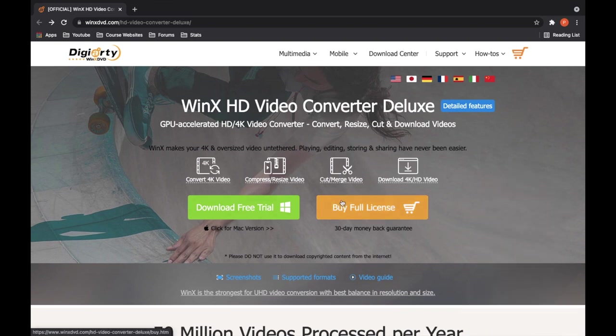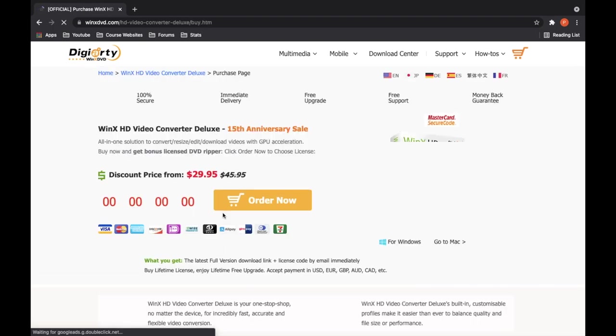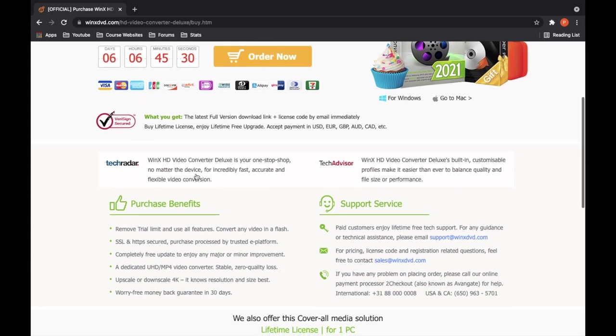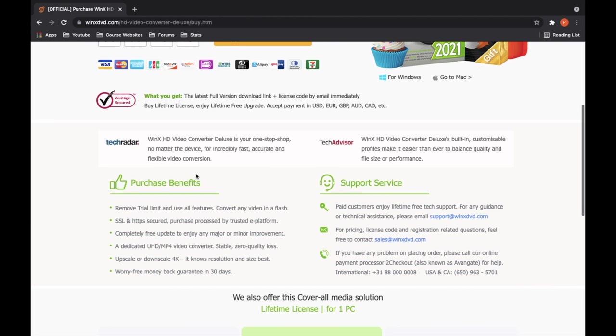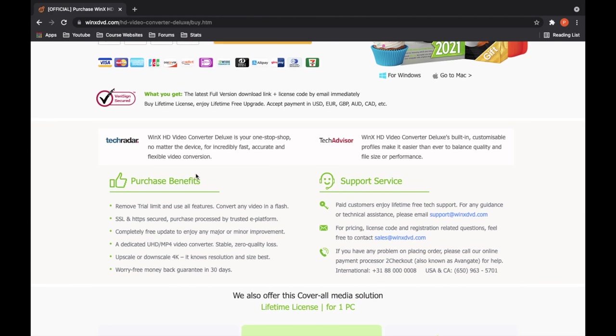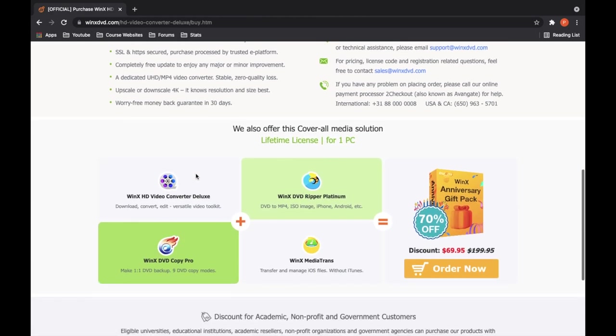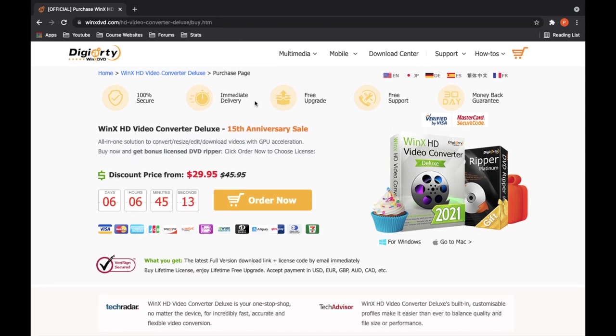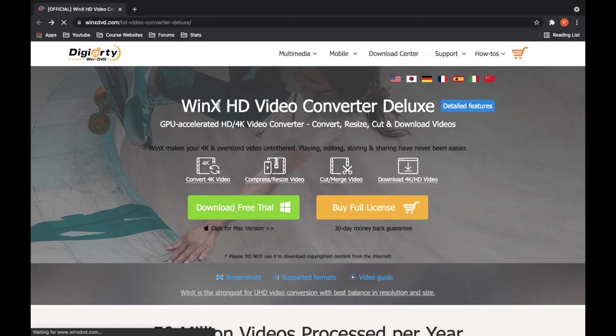You can buy it through here and buy a full license. The pricing is $29.95. There's obviously support, purchase benefits, etc. You can pick a lifetime license for one computer, which is $69.95, originally $199.95, and there's also free updates, free support, etc.